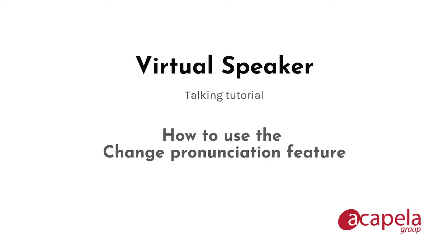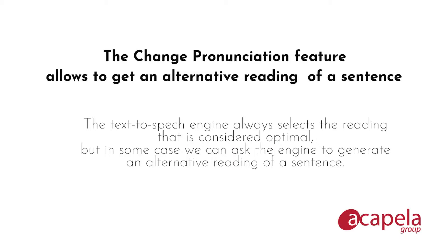Welcome to the virtual speaker tutorial on how to use the change pronunciation feature. The change pronunciation feature allows us to get an alternative reading of the same sentence.